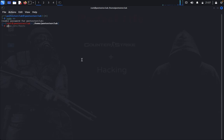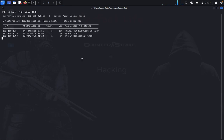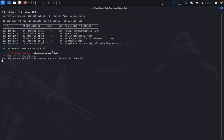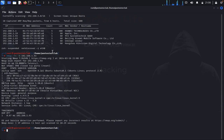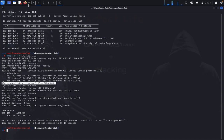Type netdiscover -i eth0 to find your target machine on the network, then quit. Next, type nmap with -sV -A for an aggressive scan and press enter. We can see port 22 (SSH) is available and port 80 (HTTP) is also available.